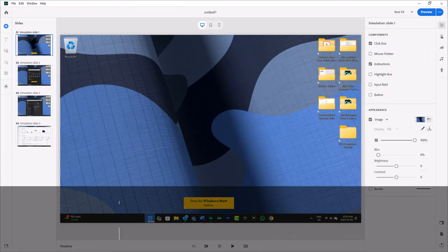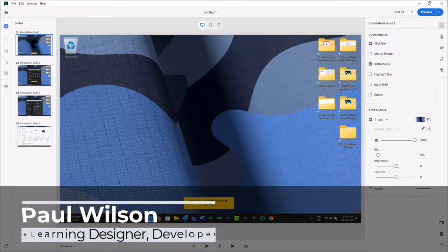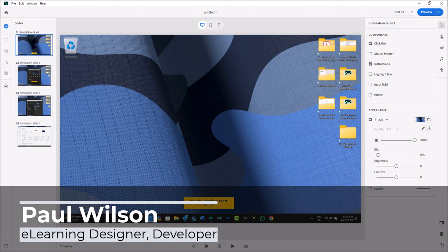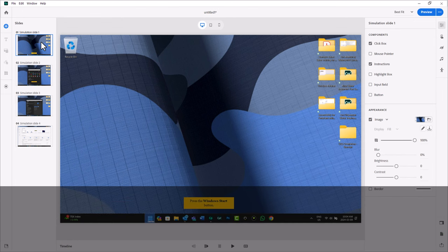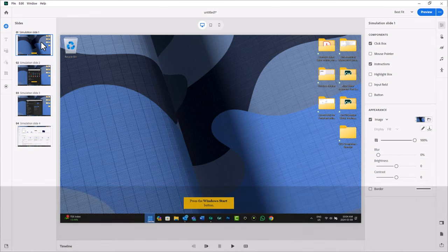Okay, I just recorded a software simulation. Specifically, this was a training simulation. So on the first slide, I have instructions to press the Windows Start button.